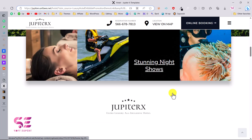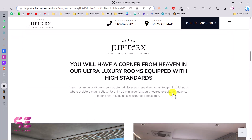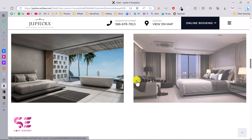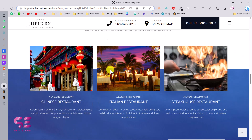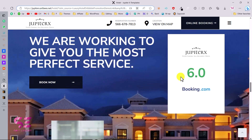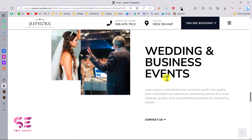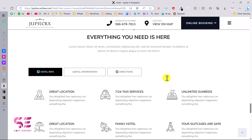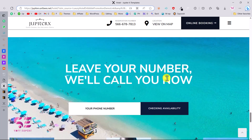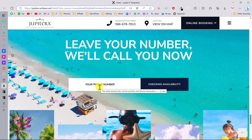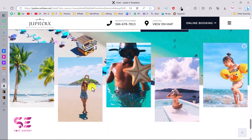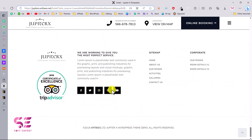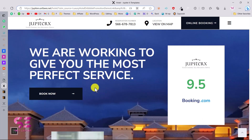There are call-to-action sections, an about section with a slider, image boxes, and a section where you can fill in your number and check availability. There's also a gallery and then the footer. Let's see how we can make this website with just a few clicks.